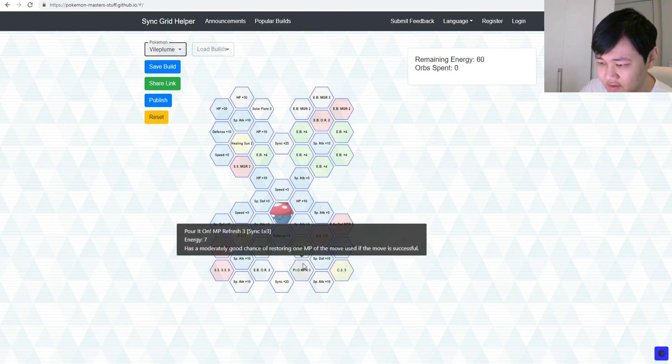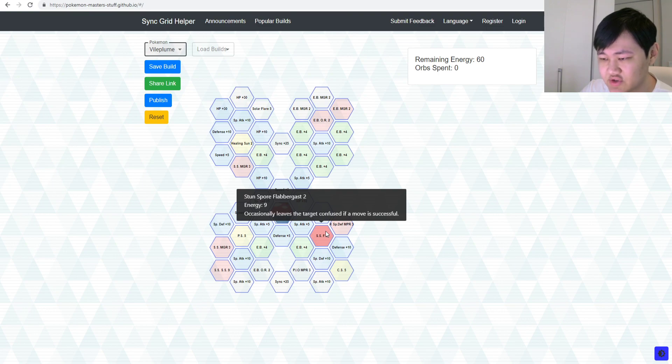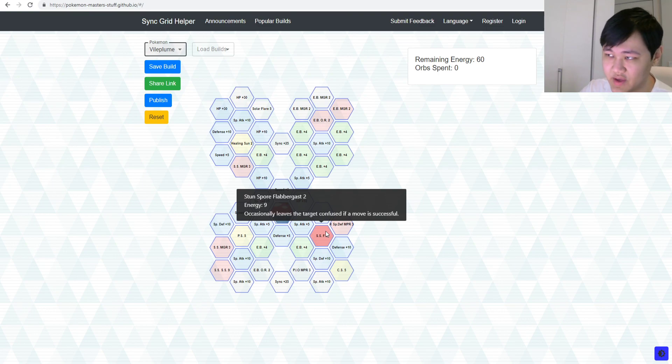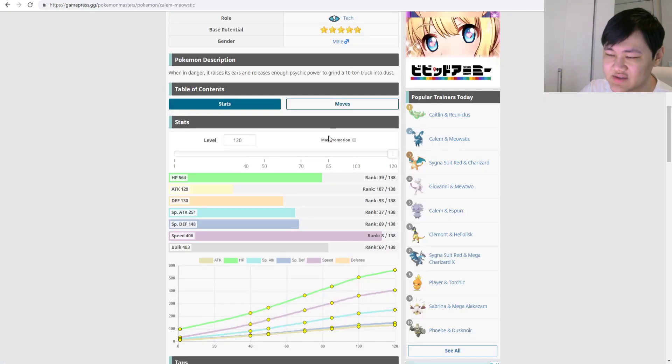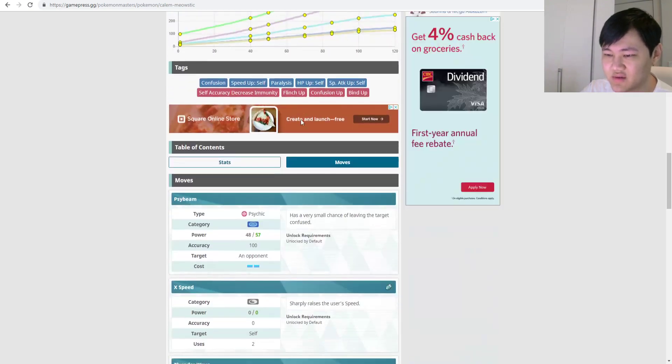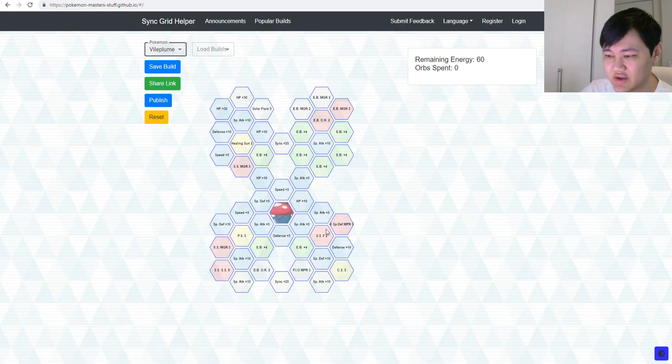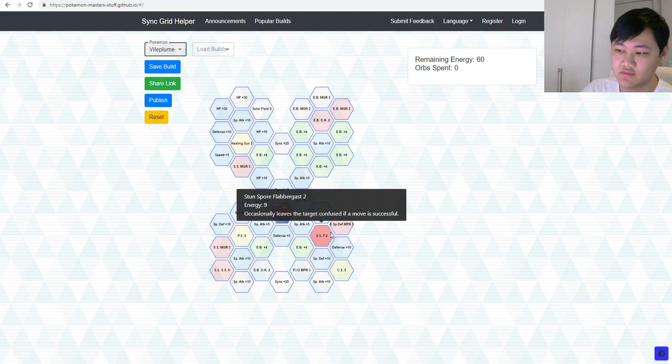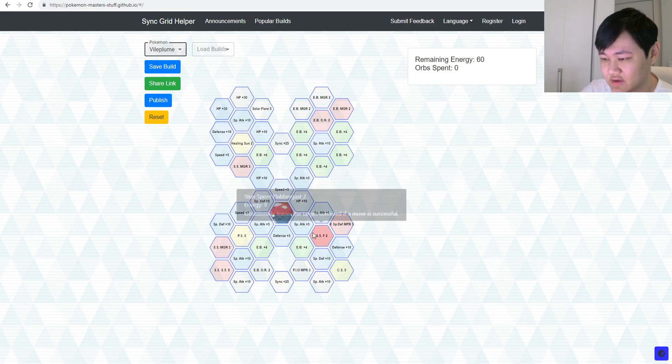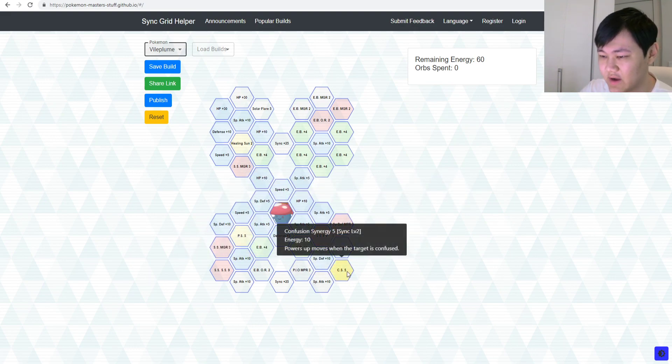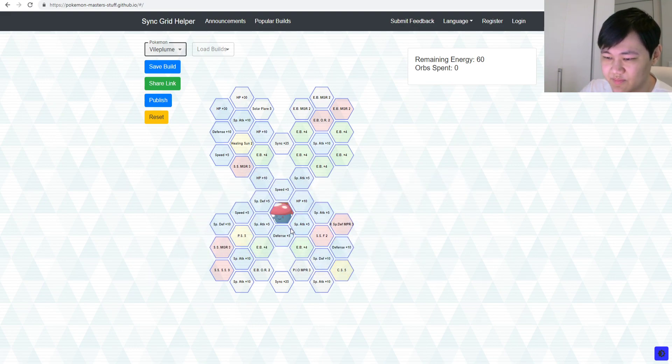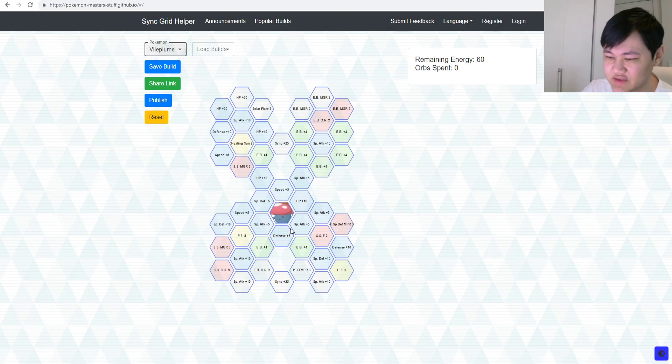Just because, you know, Viobloom has piercing gaze, right, and you also have, where is it, you also have, what was it called again, oh, Stemsworth, Flabbergast 2, which, again, you know, it's not the best chance, but, hey, Meowstic is only, what, 10% anyways, right, and then you get 20% on Flabbergast.